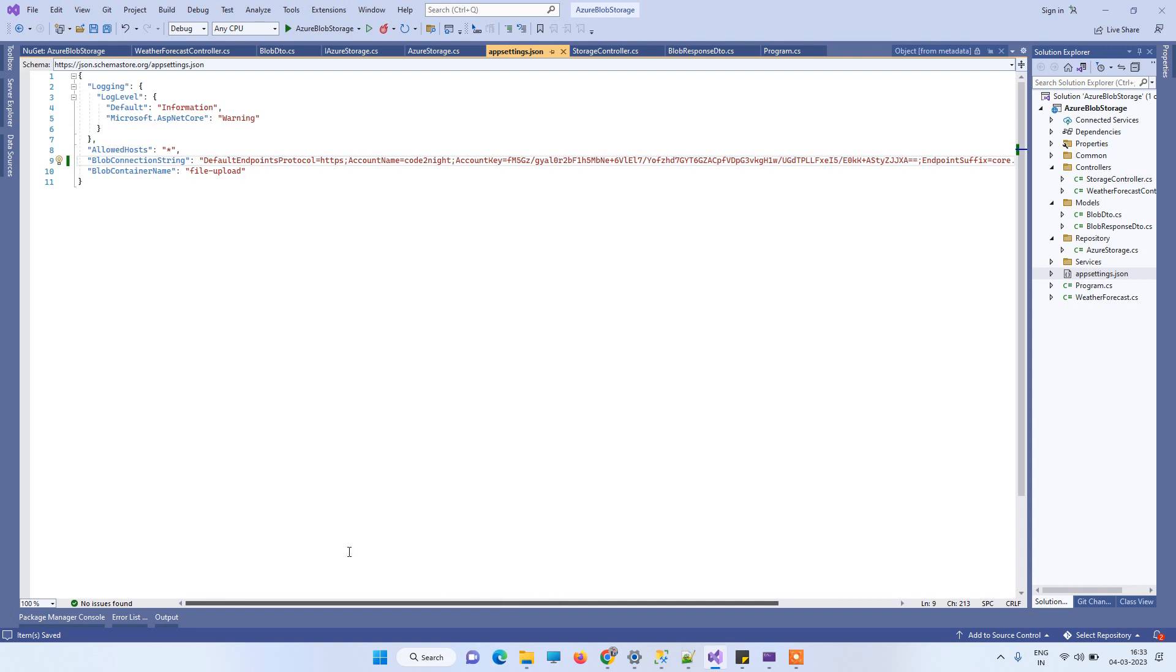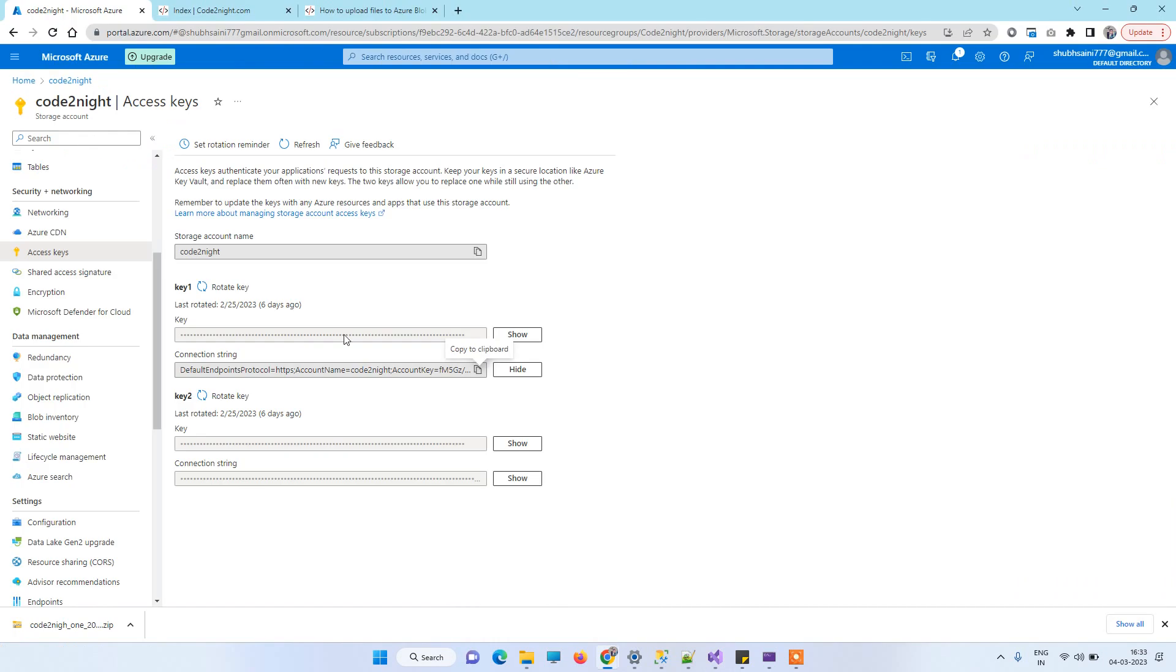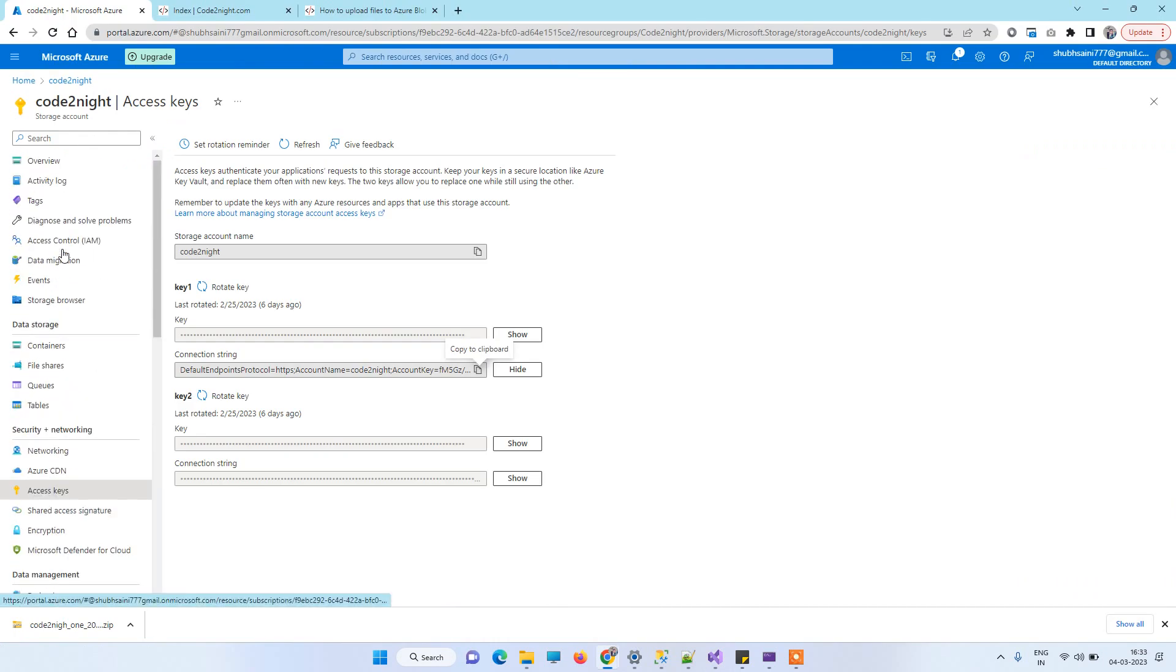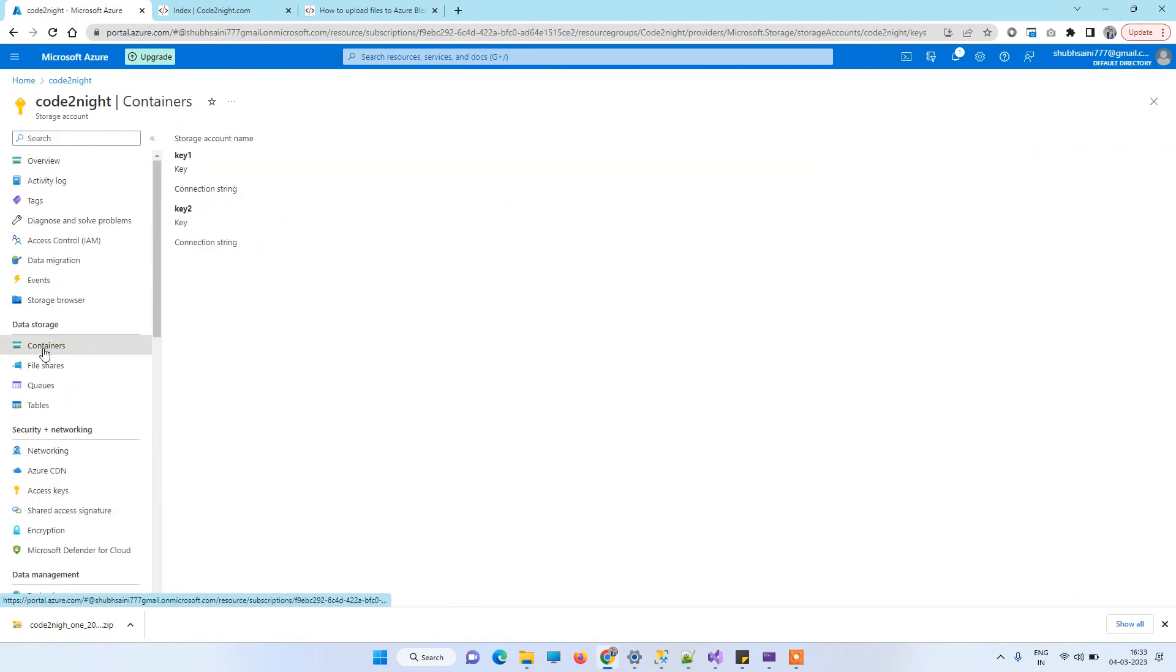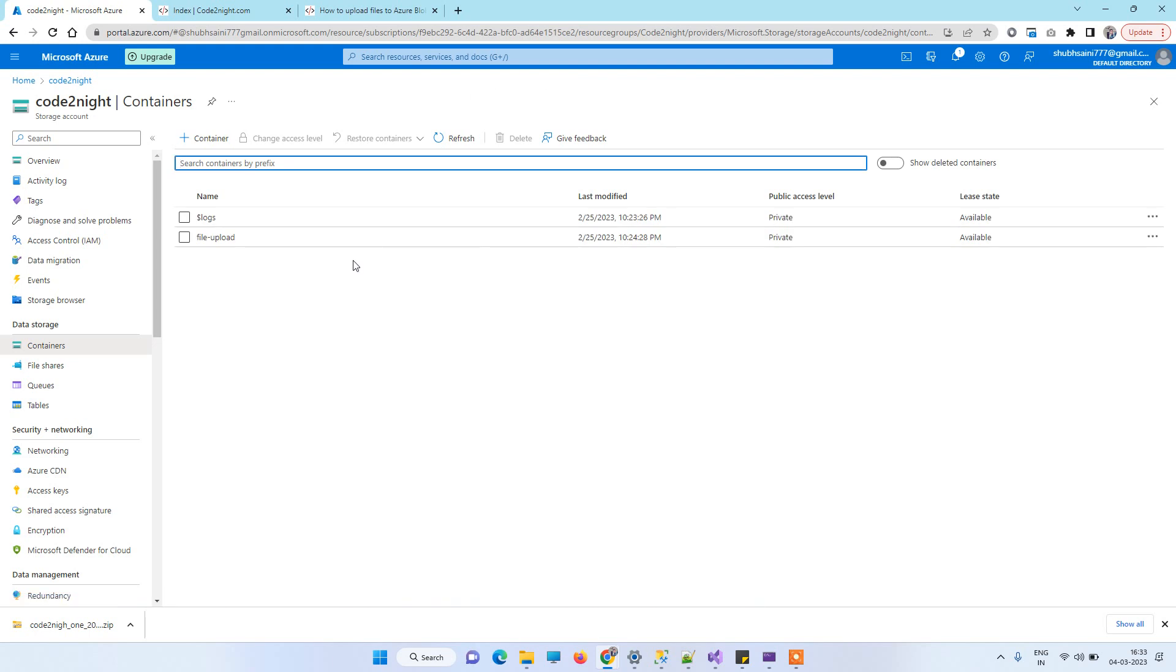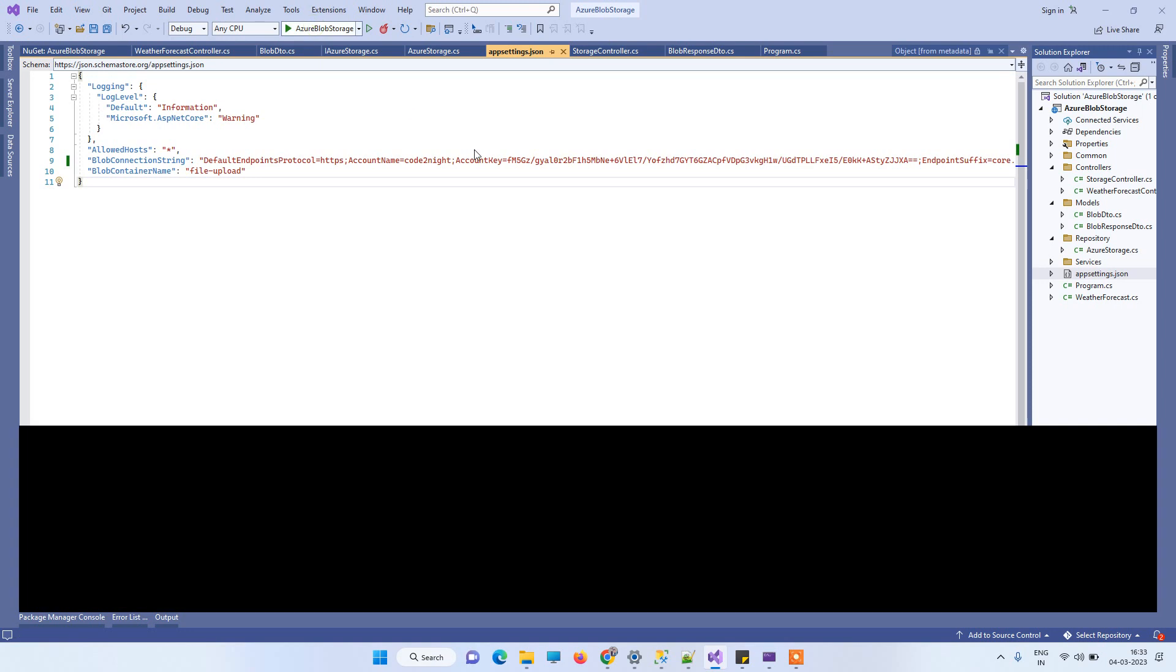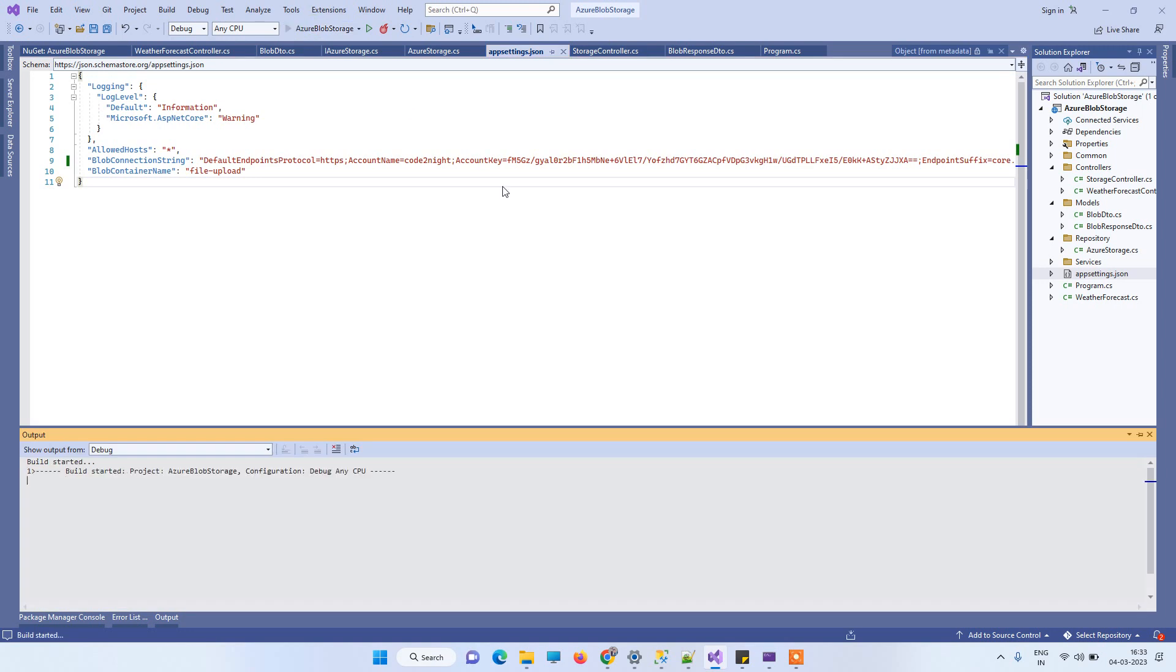Then what you have to see is if you have the correct container name. By clicking on Containers, you can see the containers available on your account. You can use any of the containers and that should resolve your issue. Now if we upload the file again, this time it should work fine.